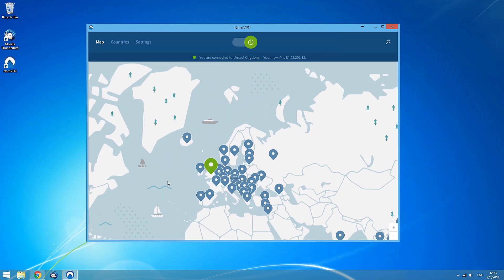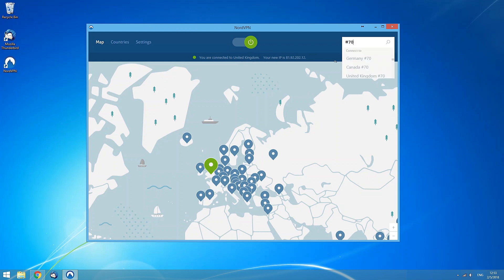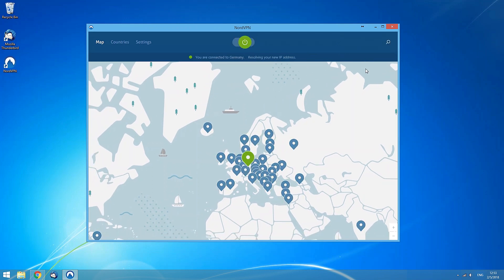If you want to connect to a specific server, click the Search button at the top right corner of the application. In the search field, enter a country, a category, or a specific server number to find what you need.